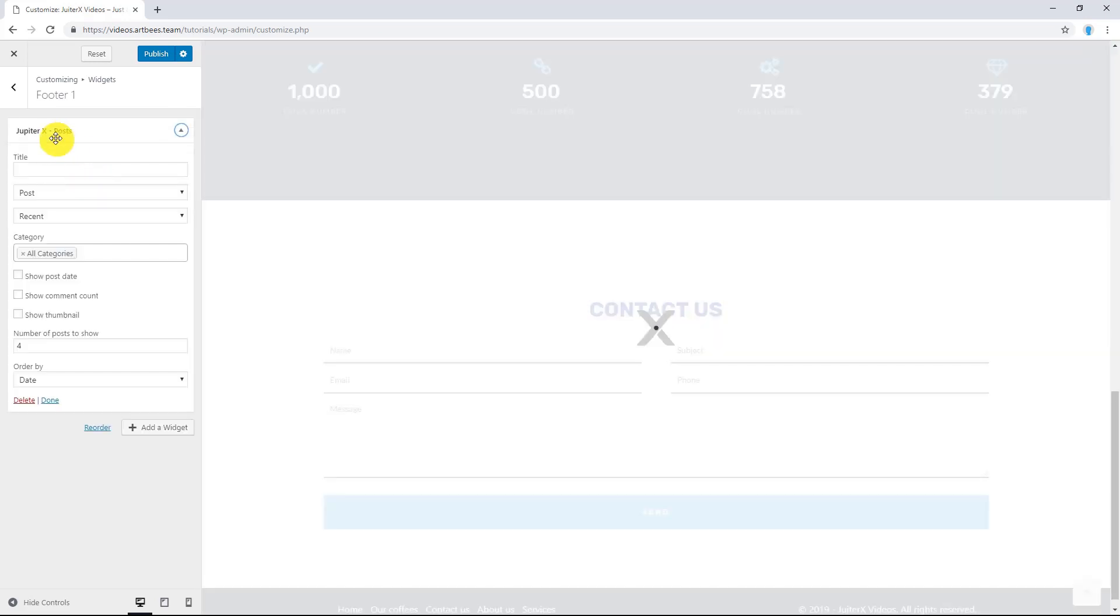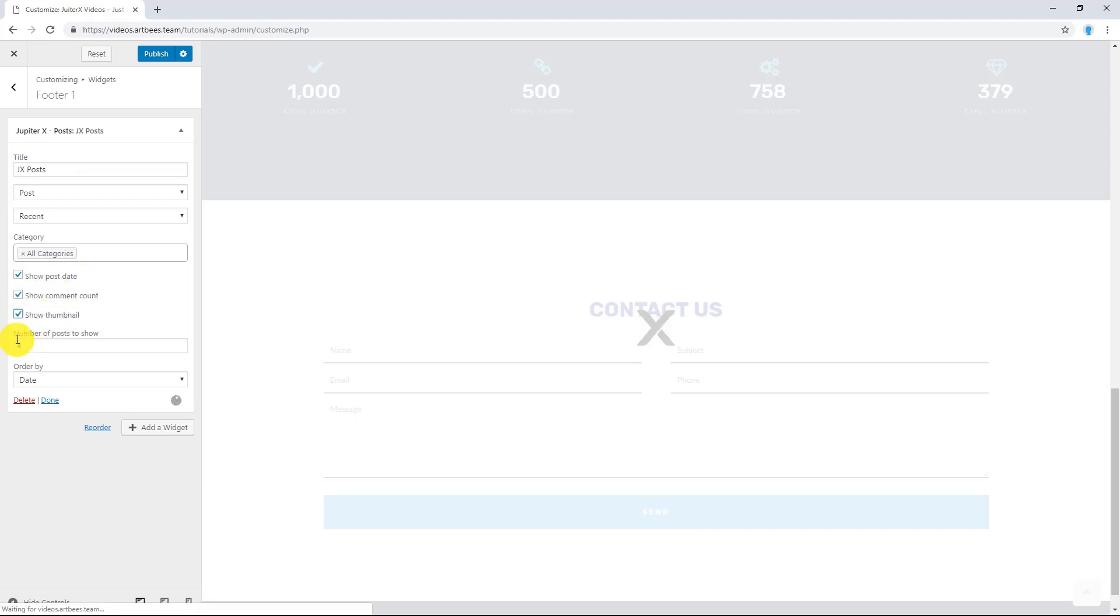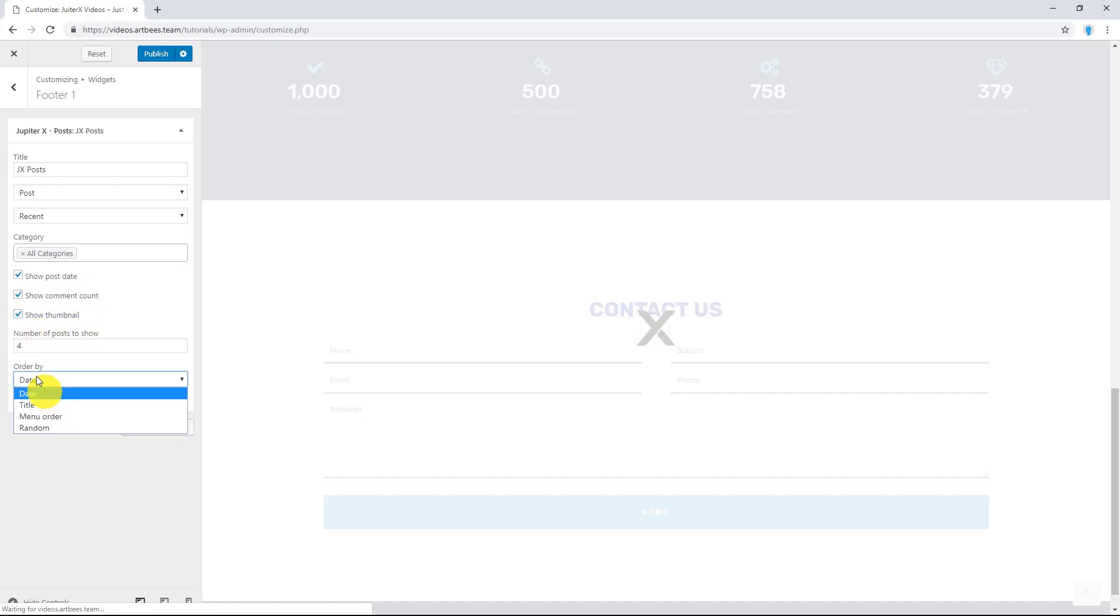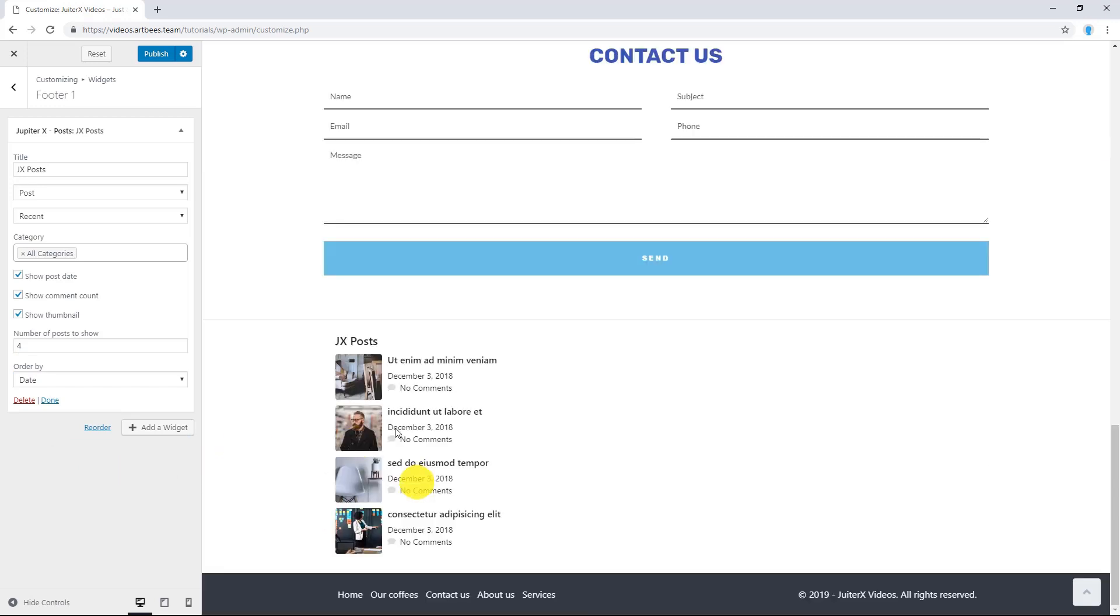Let's click on it and now we have access to all available widgets. Select this one. Let's give it a title. And we can use these options to show post date, comment count and top name. Here we can change the number of posts to show and also we can use this option to order posts.